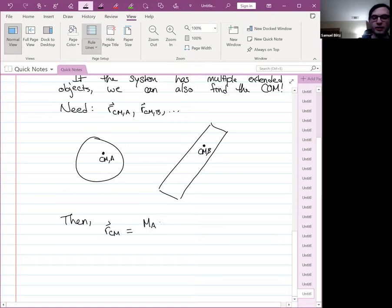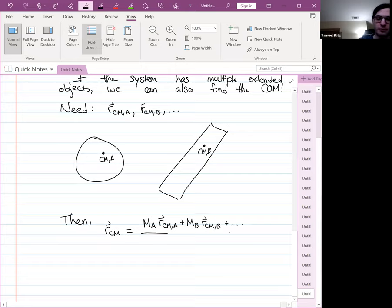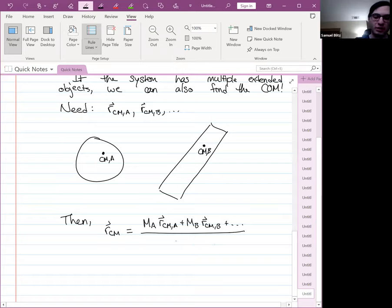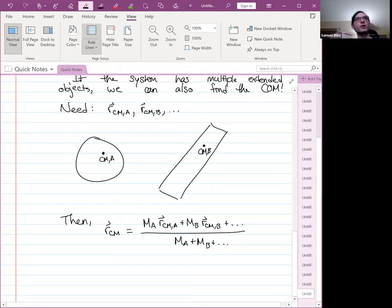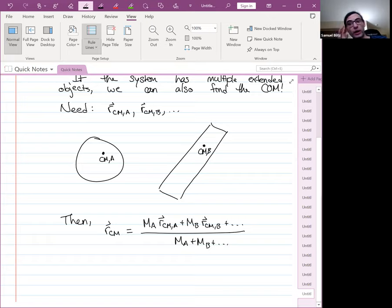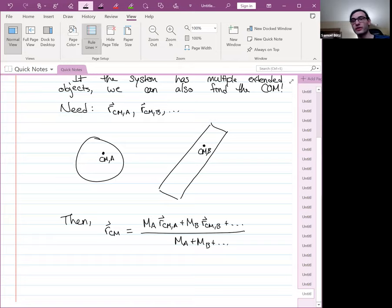For a collection of extended objects, you need to know where the center of mass of each individual object is — say, a brick with center of mass here and a sphere with center of mass here. Then the center of mass of the whole system is just the weighted sum: (M_A · r_cmA + M_B · r_cmB + …) / (M_A + M_B). You take a weighted average of the individual centers of mass to find the system's center of mass.